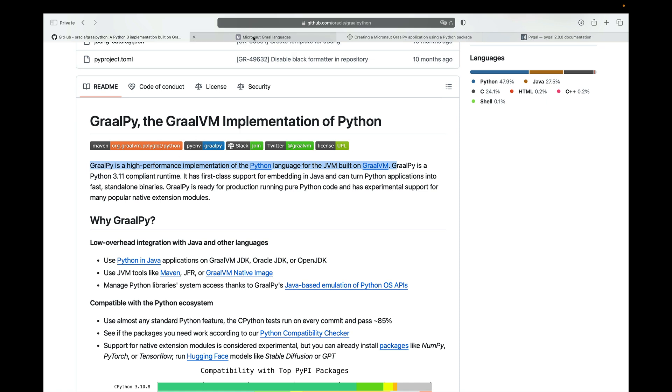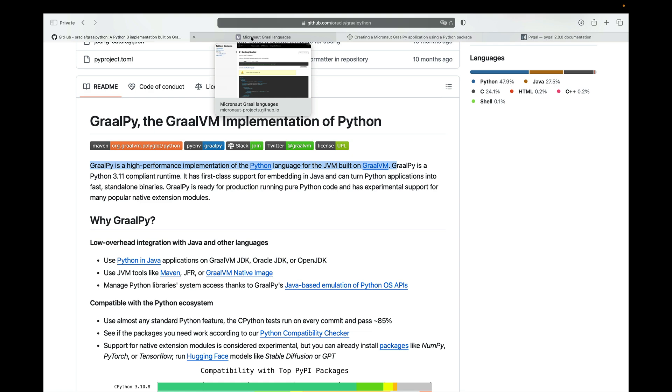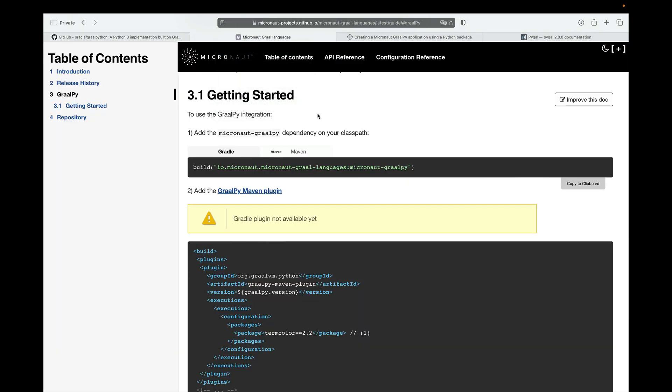This new module will be part of Micronaut Framework 4.7.0 Bill of Materials, but you can use it today.